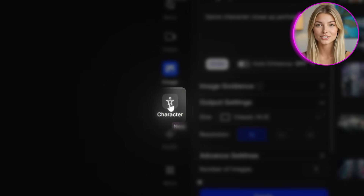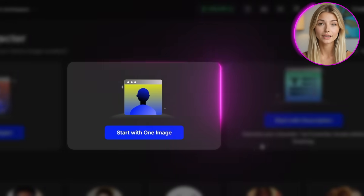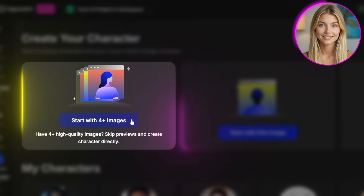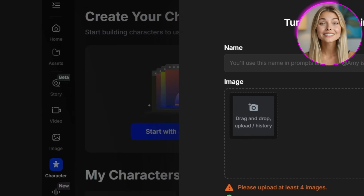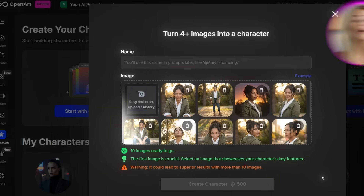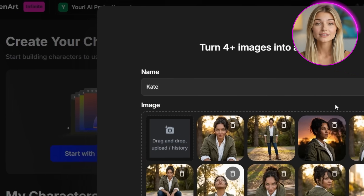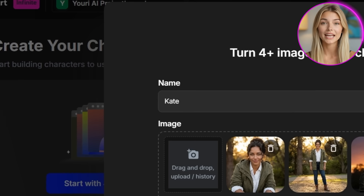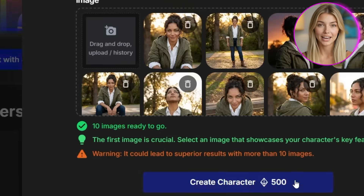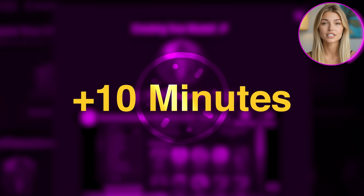This is where everything comes together. We're going to transform our collection of images into a reusable AI model that understands our character's identity at a deeper level. On the left side, click on Character. You'll see options to start with a description, 1 image, or 4-plus images. Since we have 10 images, click 'Start with 4 plus images' — that will give you the best consistency. Upload all of your images, name your character (I'll type Kate), then click Create Character.